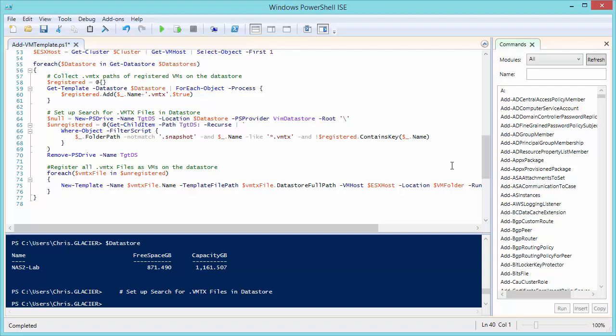In my example, I just gave it one data store. But it's going to do three major things. The first is to collect the path of all the registered virtual machines so that we understand what's already in there. We create an empty hash table, and you can tell that because it's using curly braces instead of parentheses. Then we use a get template command to comb through the templates that live in the environment for the data store specified. And for each object, we process an add, which basically means we're going to add a key value pair to our hash table that is the name of the virtual machine, plus .vmtx, which is required in the next step, and true, just meaning that template already exists. We wouldn't want to try to import it again.